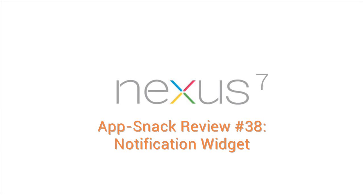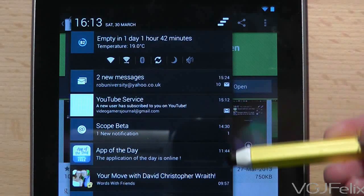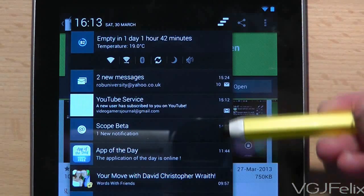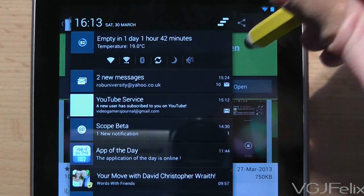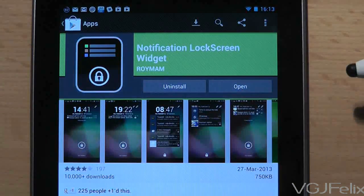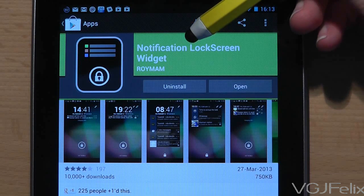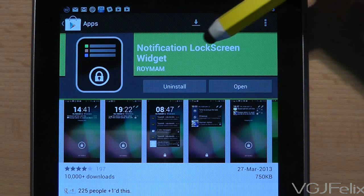We all know that if you swipe down from the top of your screen you can see all your current notifications, but now you can get to them without even unlocking your device with a cool little application called Notification Lock Screen Widget.